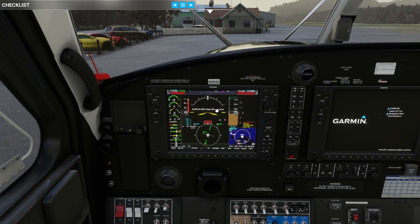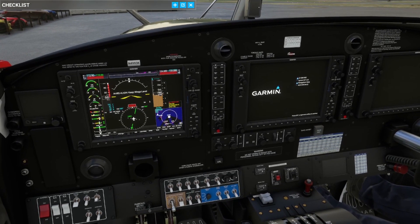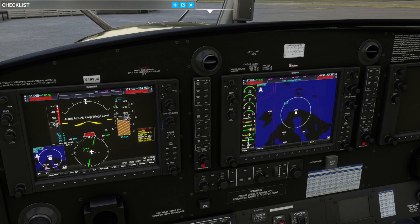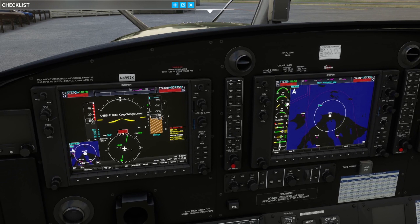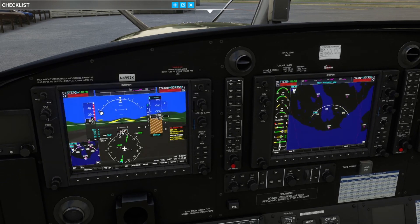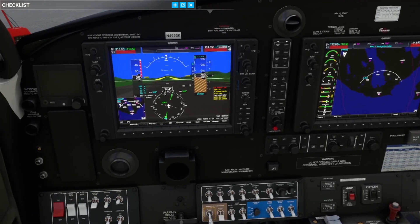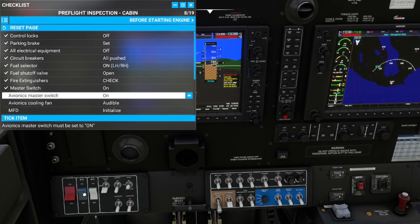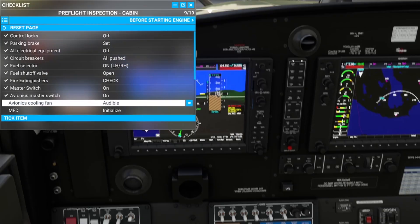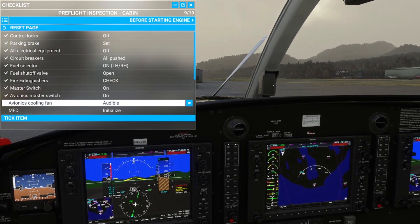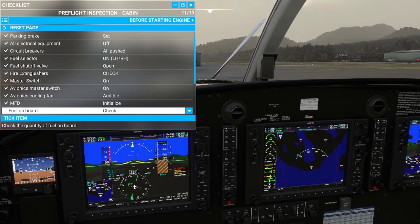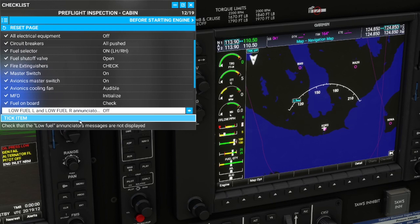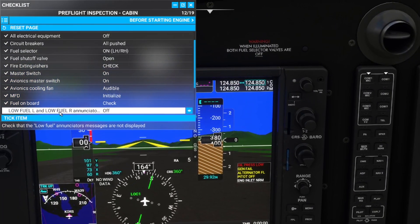You should get an oral indication saying 'tall system test okay,' but I haven't been getting that. Clicking Enter takes the primary flight display out of revisionary mode and we can see the engine instruments. Back to the checklist: master switch on, master avionics on — listen for the cooling fan. MFD initialized. Fuel on board: standard 50 percent loaded with standard payload, and no low fuel annunciated on the PFD.